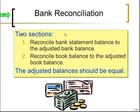Now we're going to look at the bank reconciliation — those adjustments we just talked about. We're going to reconcile the bank statement balance to the adjusted bank balance, and then reconcile the book balance to the adjusted book balance. Those adjusted balances need to be equal. Once we've adjusted both the bank and the book, they should balance out. If not, we have a mistake somewhere.